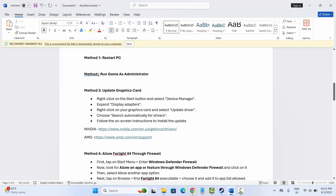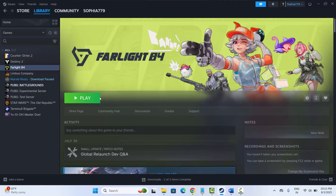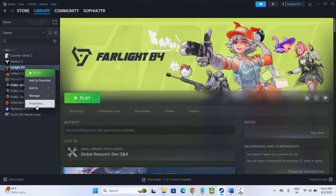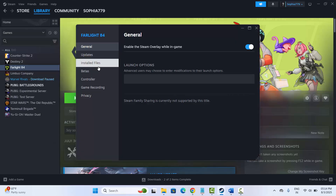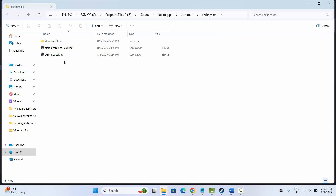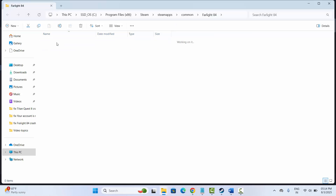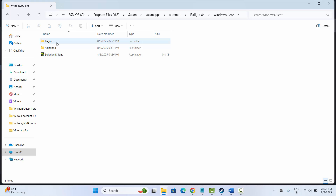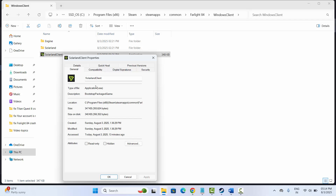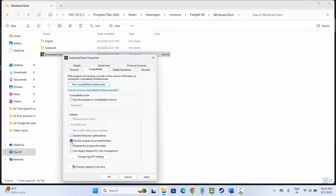If not, the second solution is to run the game as administrator. Go to Steam, select Library, select your game, right-click on it, click on Properties, then click on Local Files and Browse. Navigate to the path: Program Files > Steam > steamapps > common > Farlight 84 > WindowsClient. Select the app, right-click, click Properties, then Compatibility, and check 'Run this program as an administrator.' Click Apply and OK.